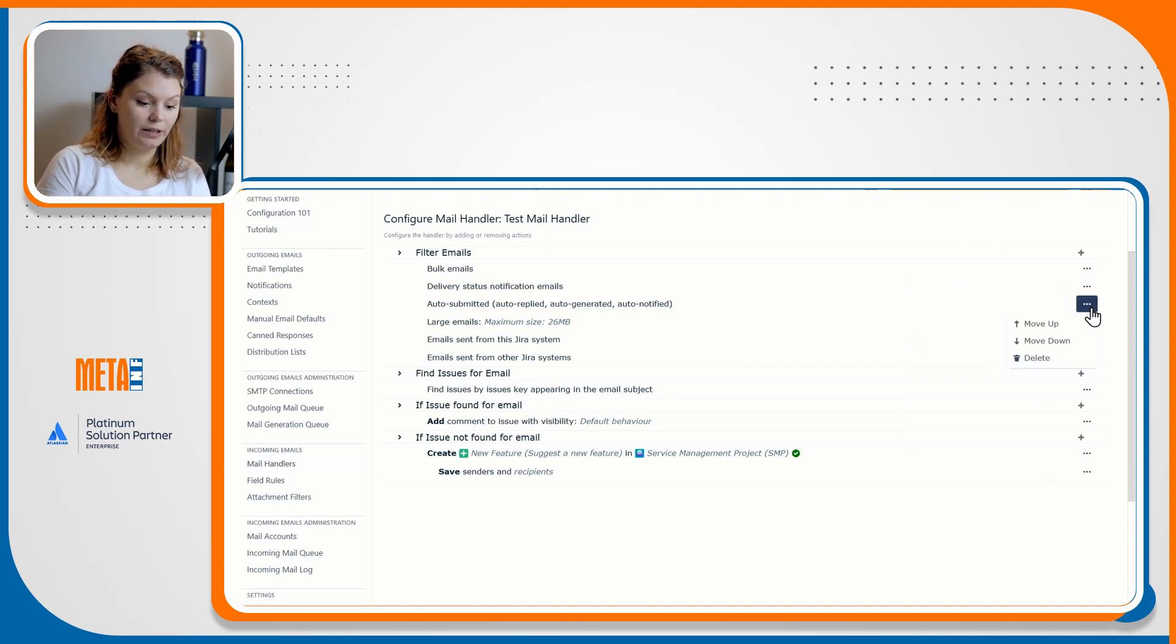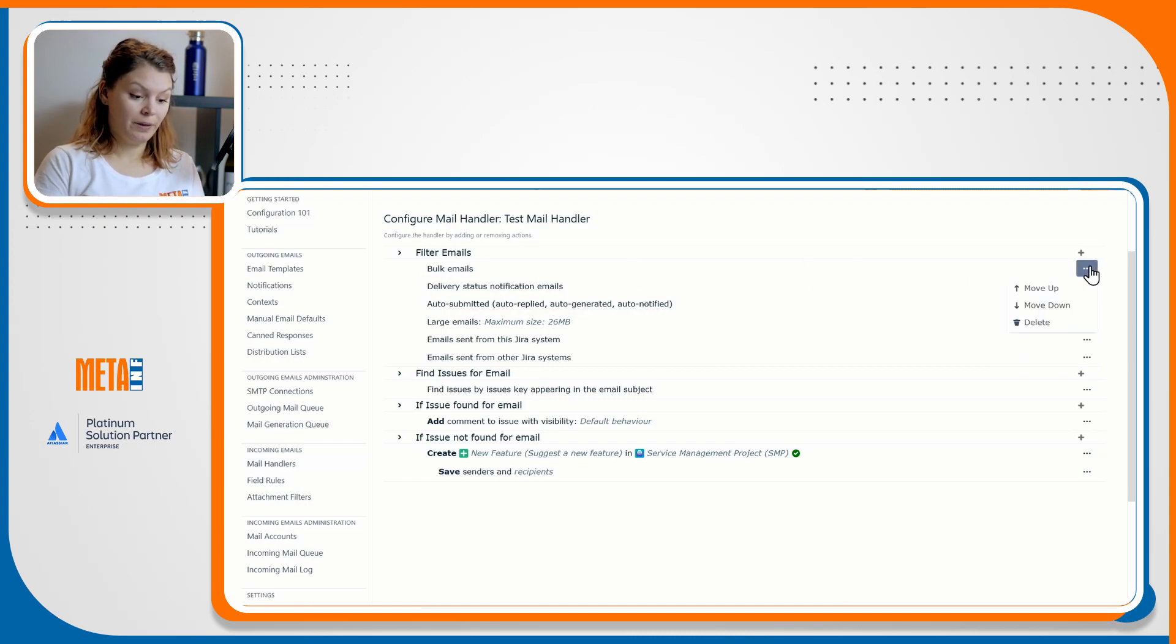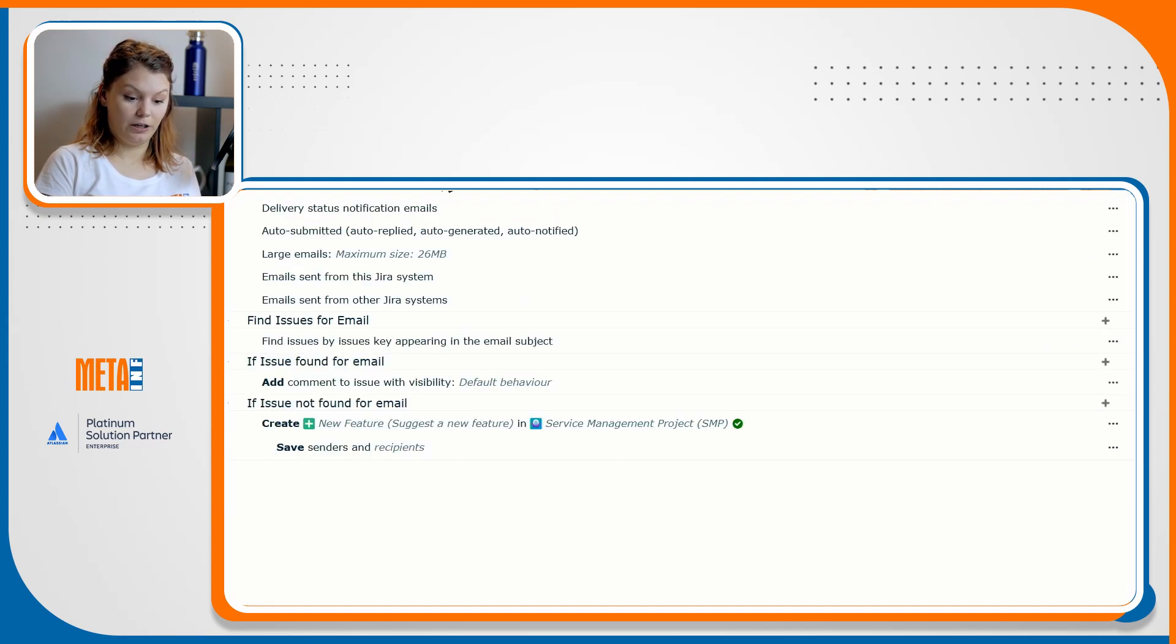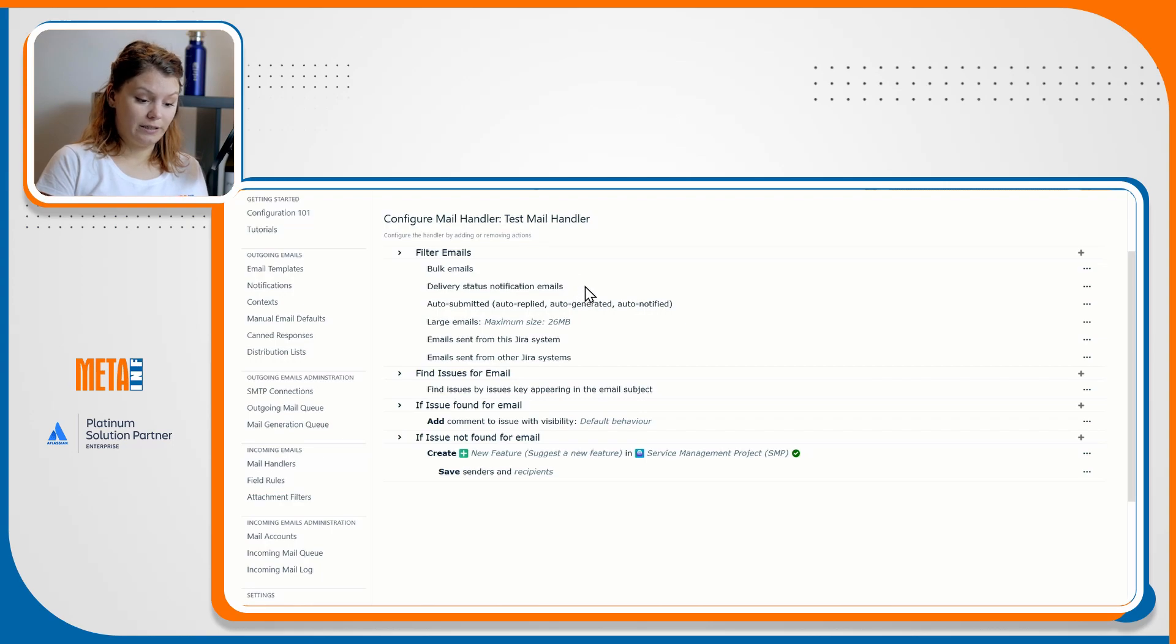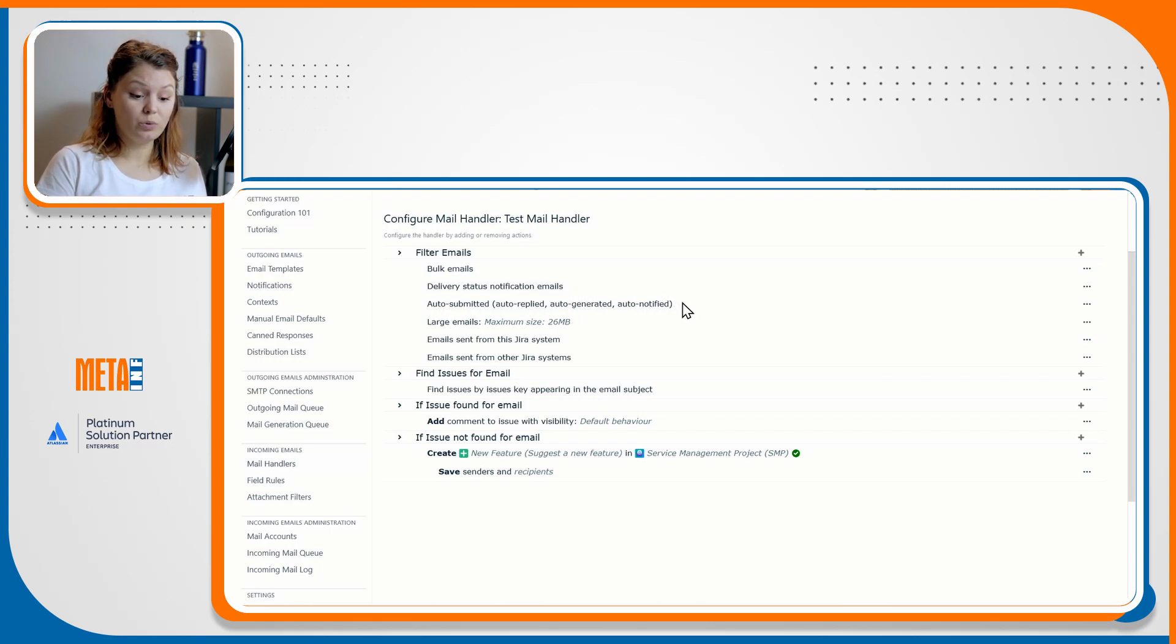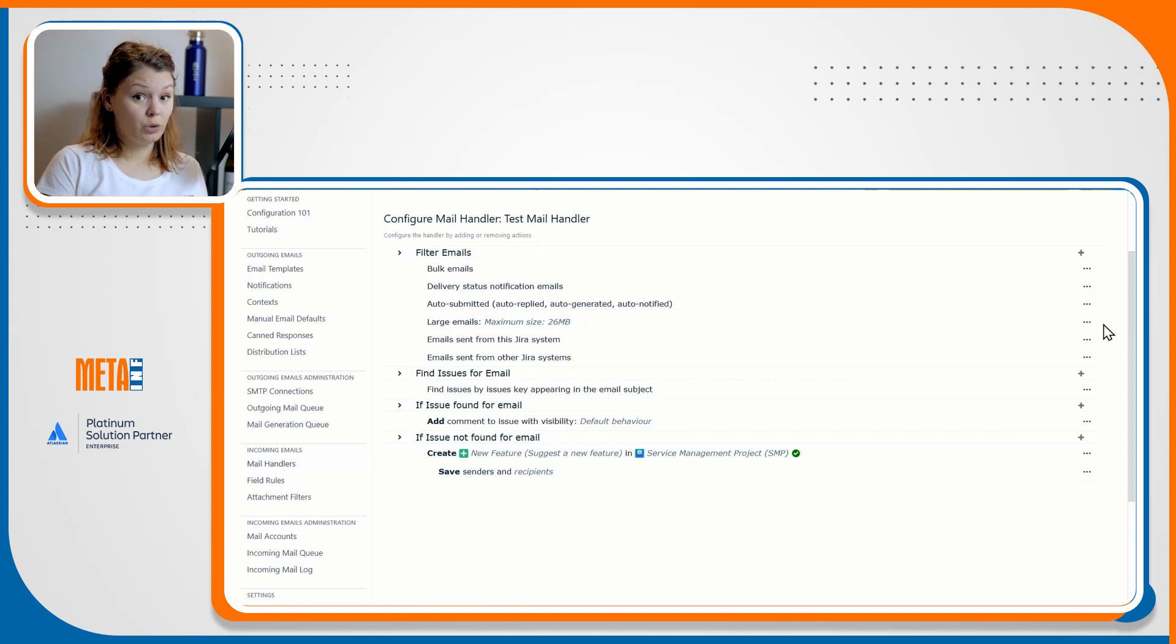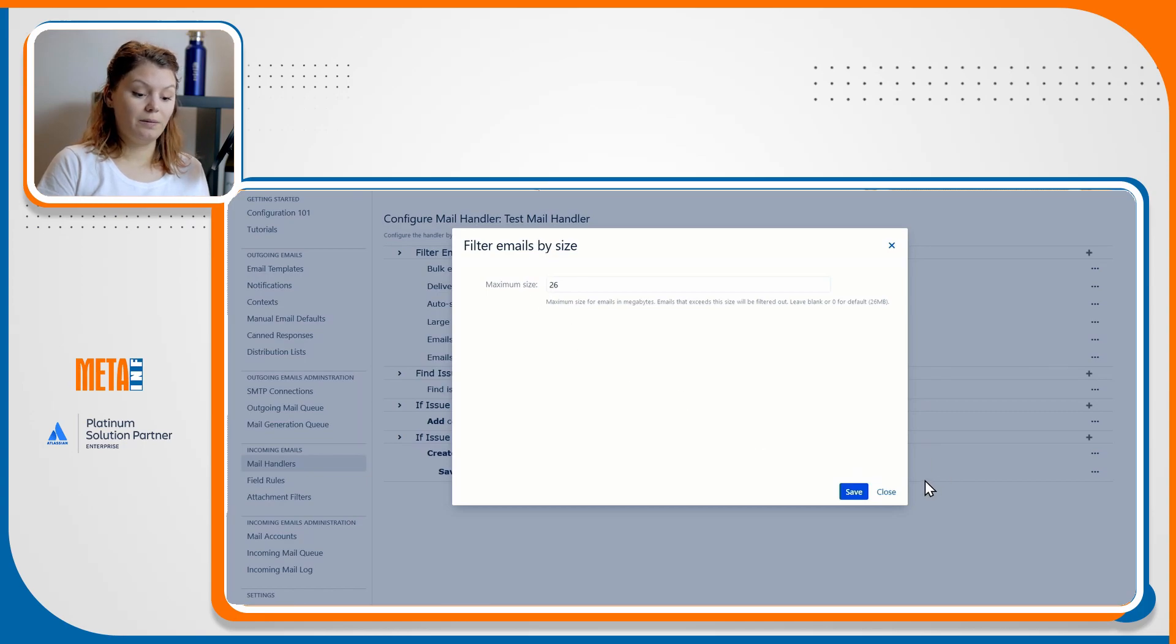Bulk emails that were previously included in the Jira side administration of the mail handler can be filtered by the handler. If the incoming email has the preference bulk added included, the same way delivery status notifications and all the submitted emails may also be filtered, as well as large emails for which you can set the size of the emails to filter.